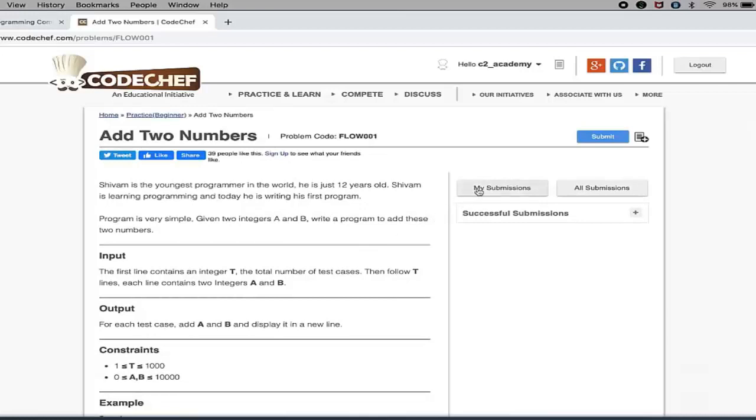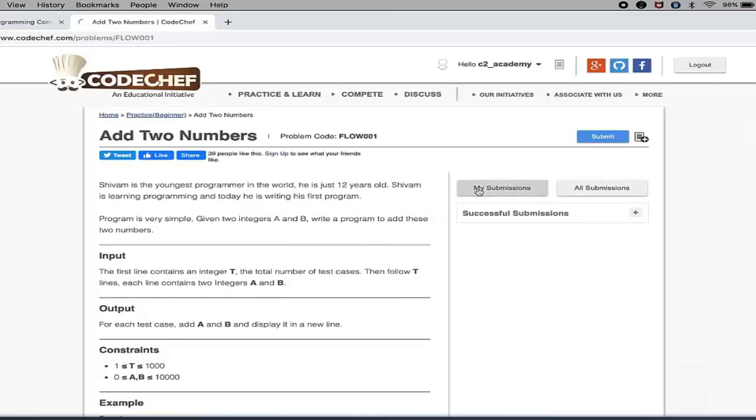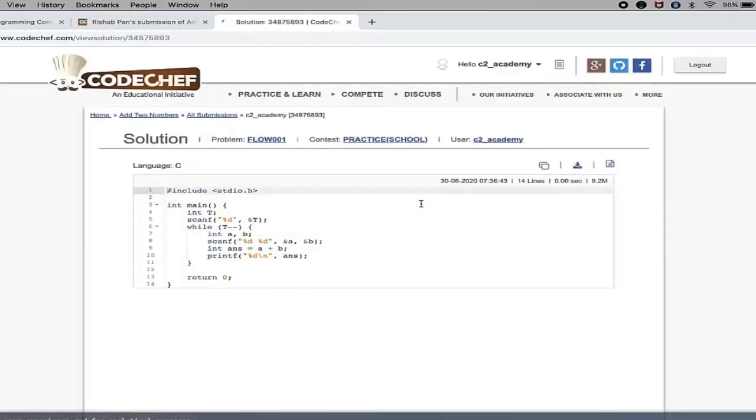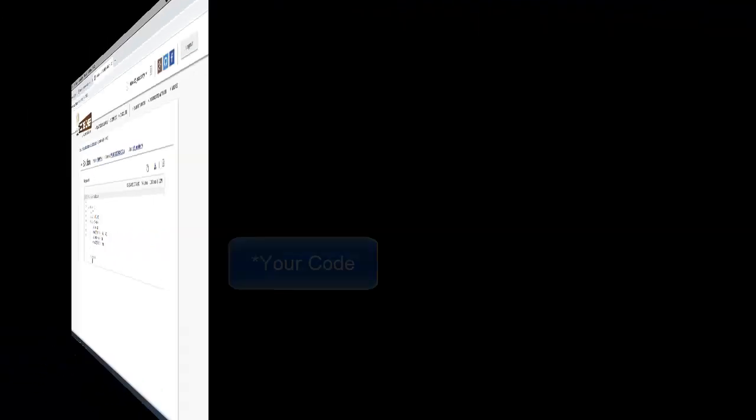If you click on My Submissions, you can see I have user C2 Academy and you can see a submission here. So if you click on the View button, then you get to see how you can submit a solution in CodeChef.